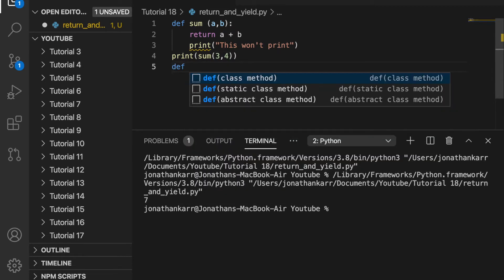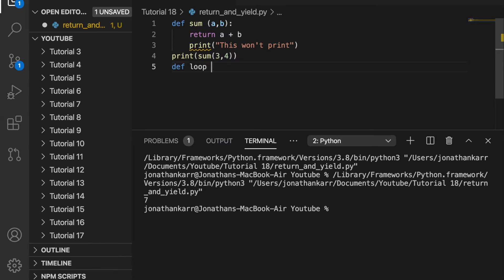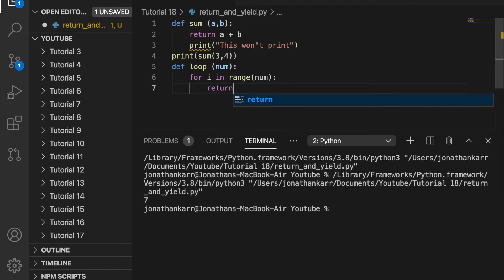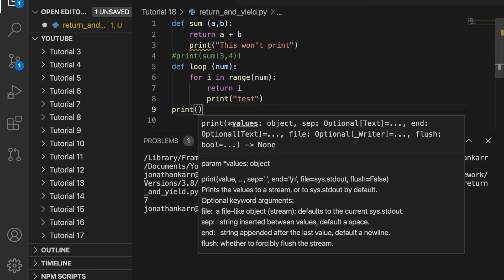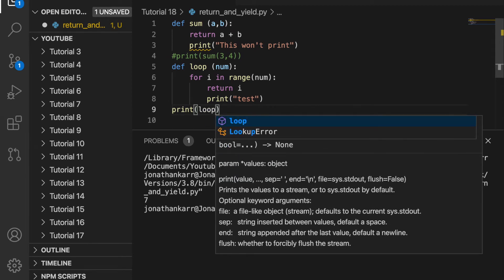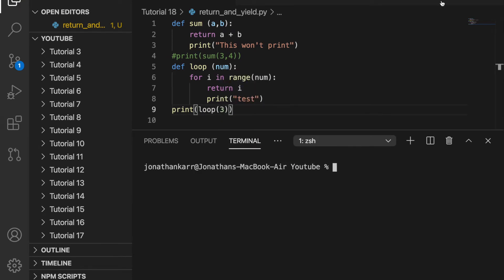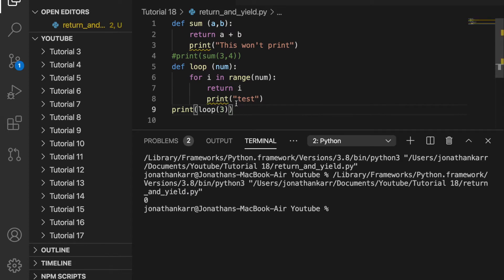I'm going to create another function called loop which takes in the parameter number. Inside this I will create a for loop: for i in range num, return i. Then I'm going to print test and then print loop with the number 3. When I run this it's just going to output 0, not 1 or 2, because after the return statement it exits the function, so it exits the full loop as well. Also, test never prints since the return statement is above the print statement.